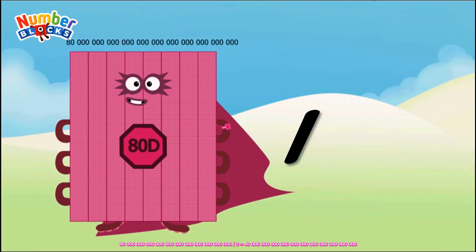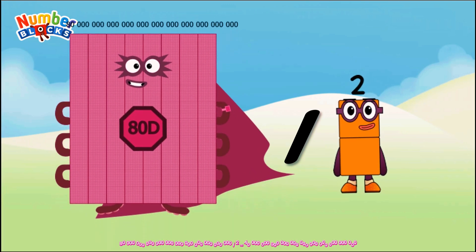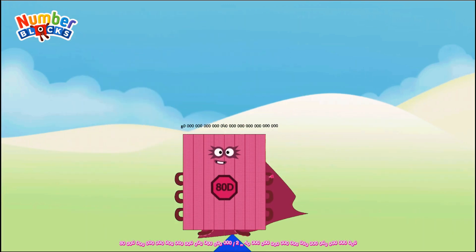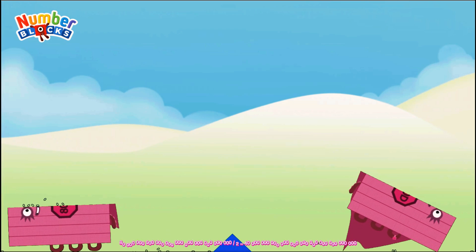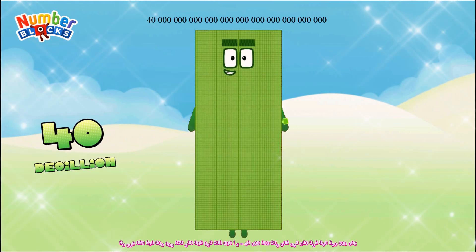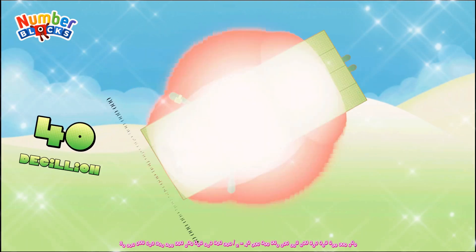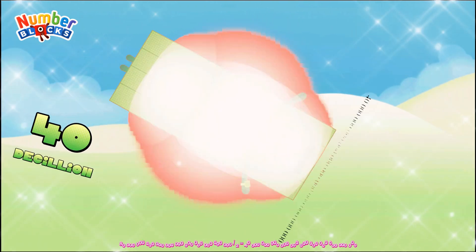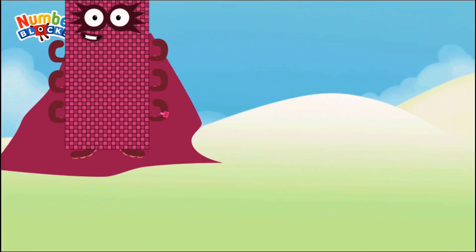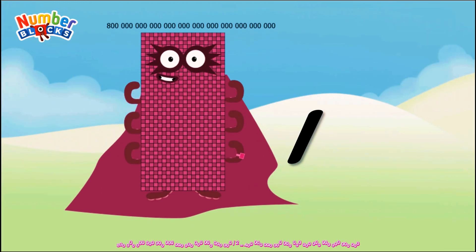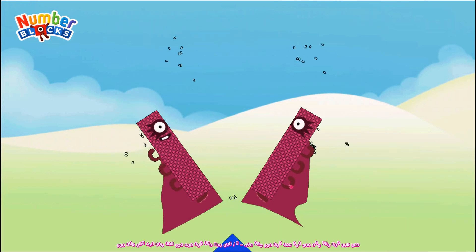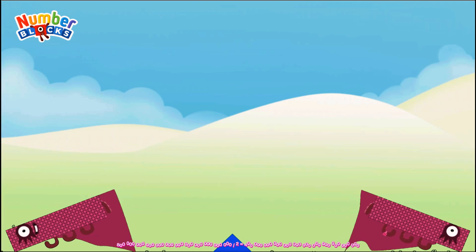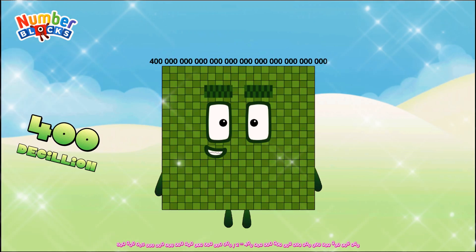Eighty decillion divided by two equals forty decillion. Eight hundred decillion divided by two equals four hundred decillion.